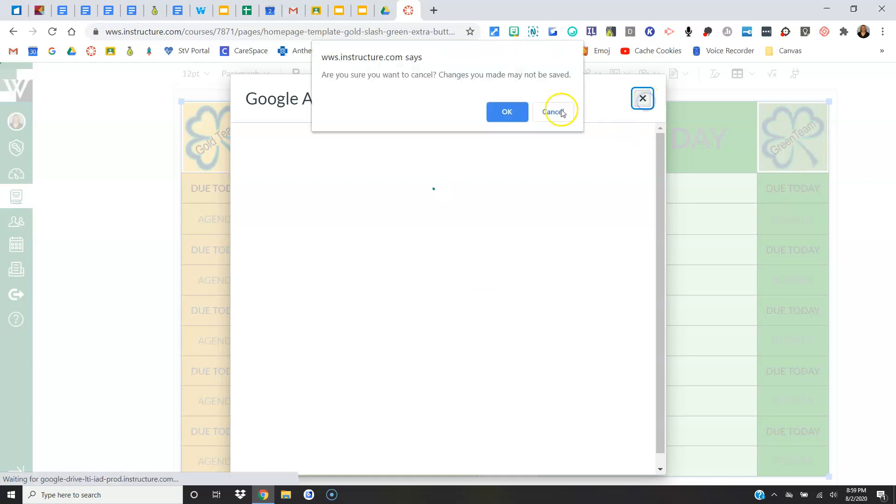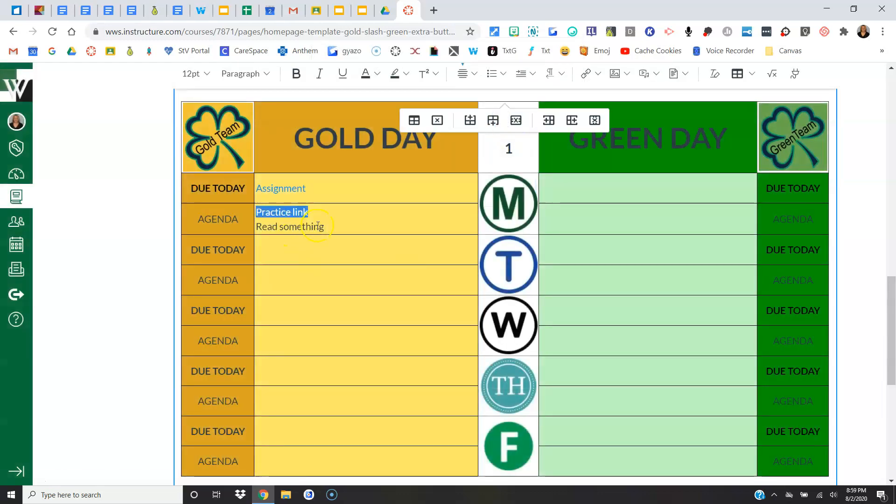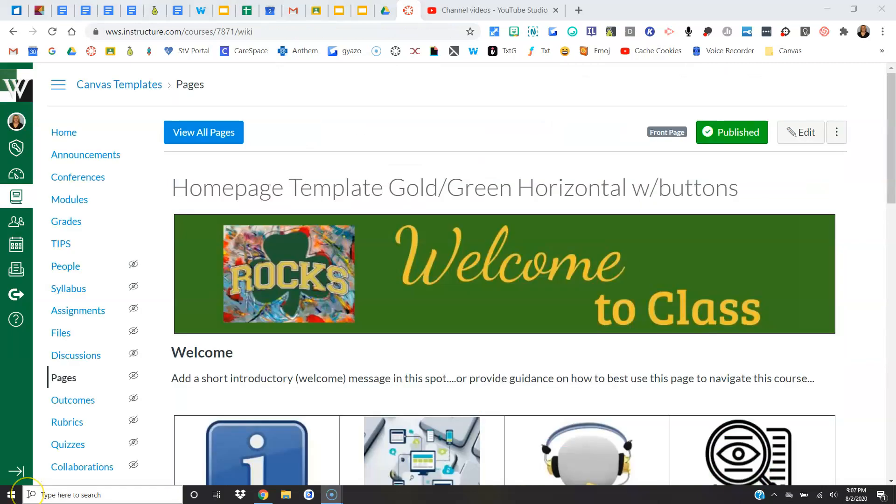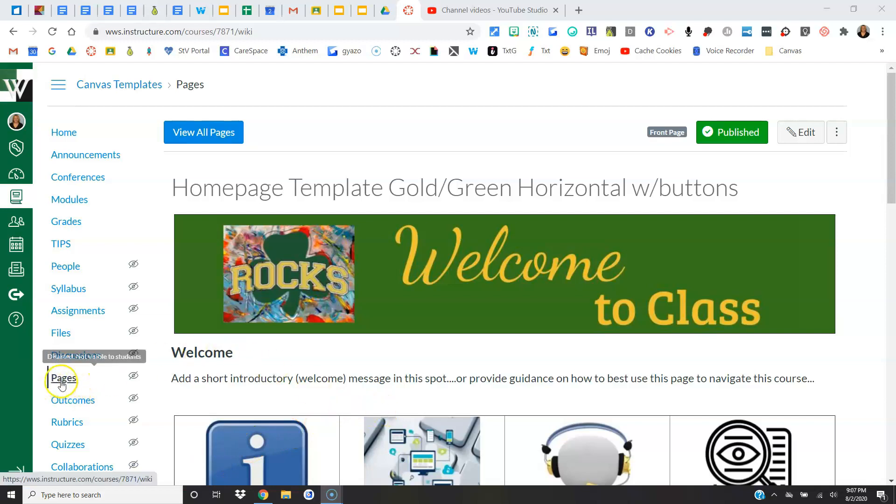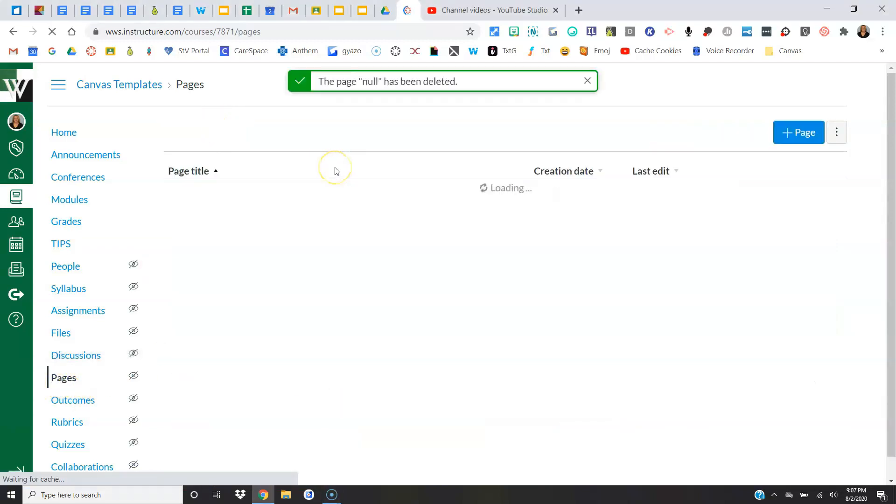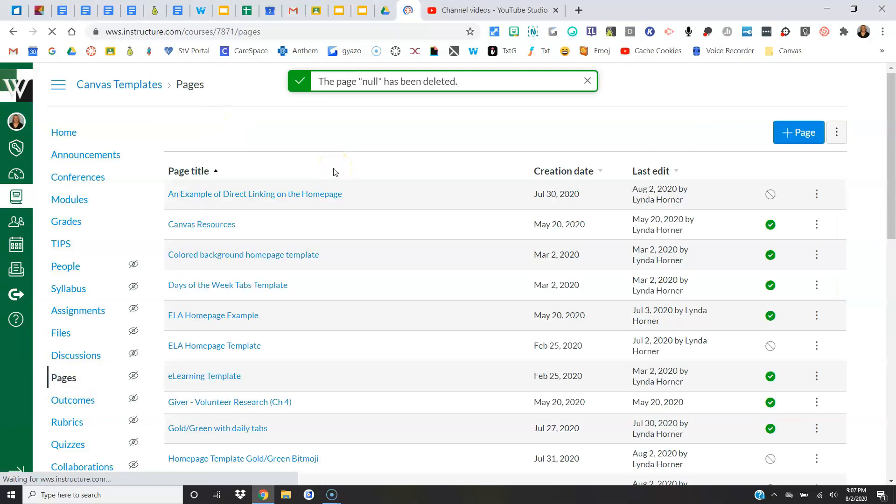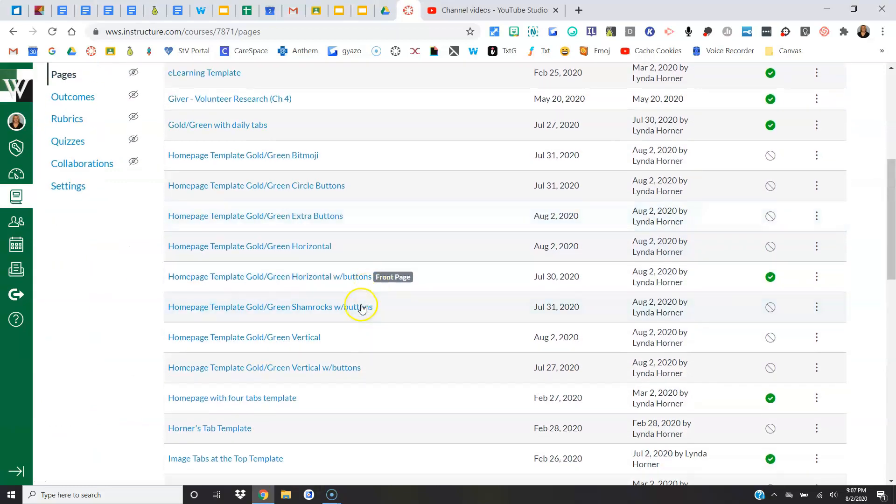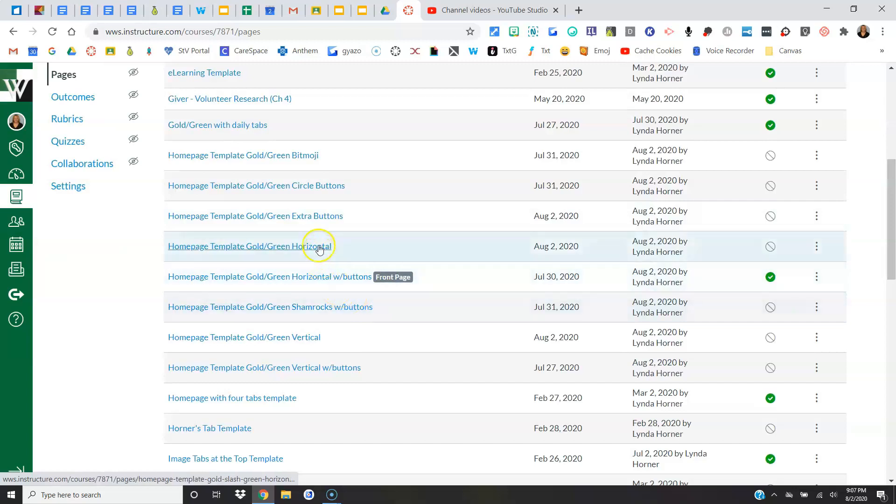Okay, so you've got your template and now you need to make it your home page. So here's what you do. Click Pages, say View All Pages, find the template you want to be your home page. I'll pick this one.